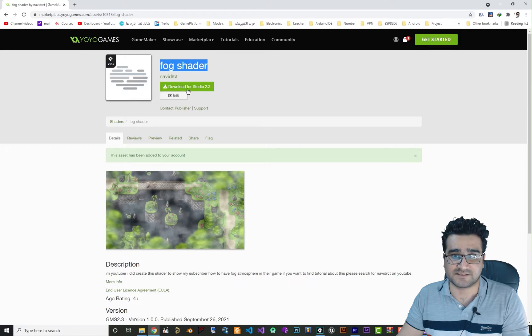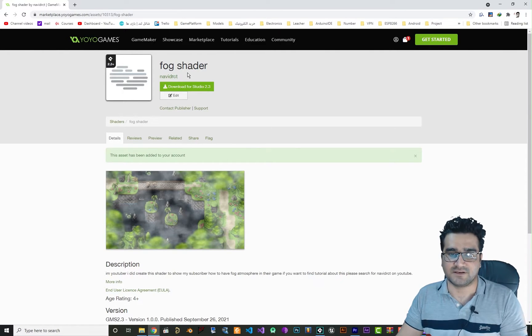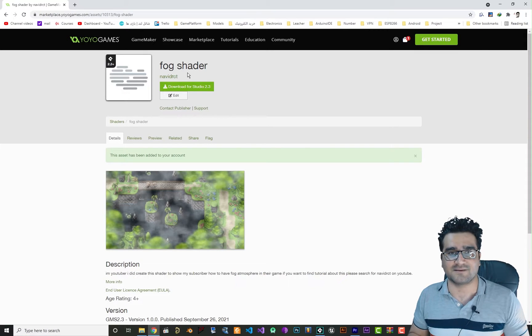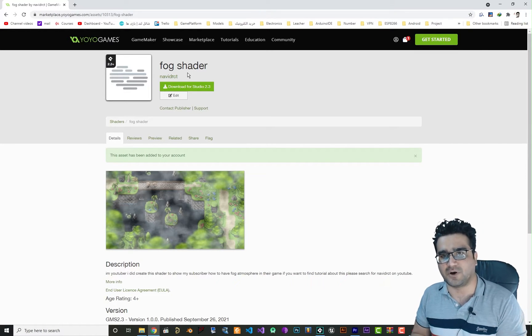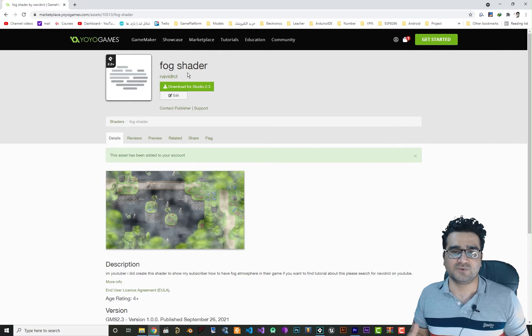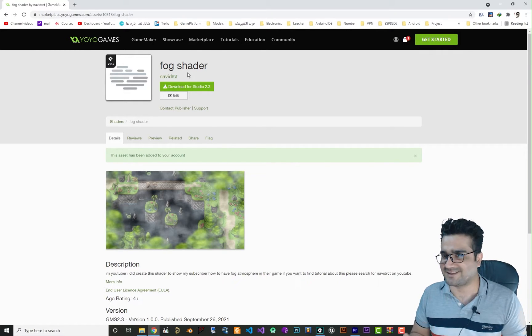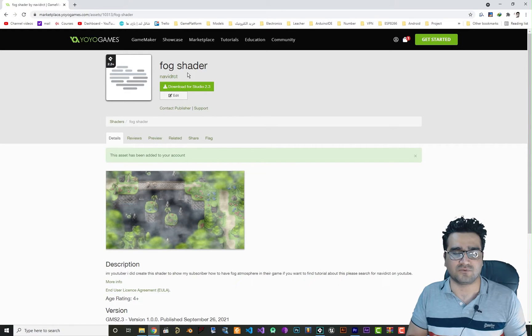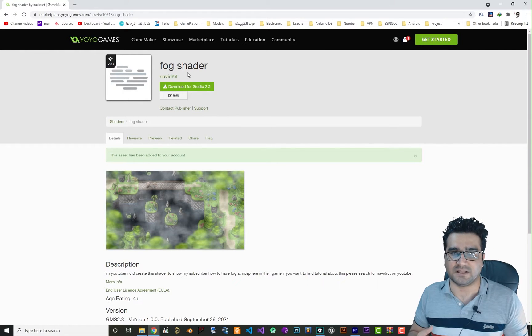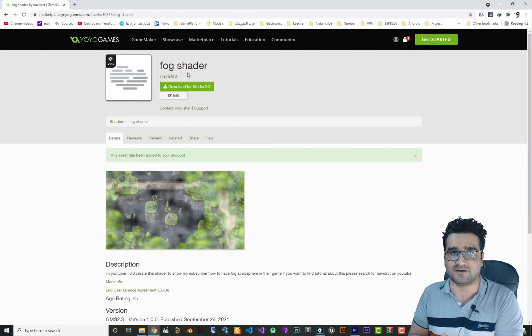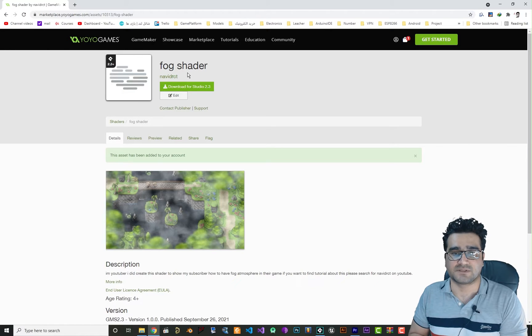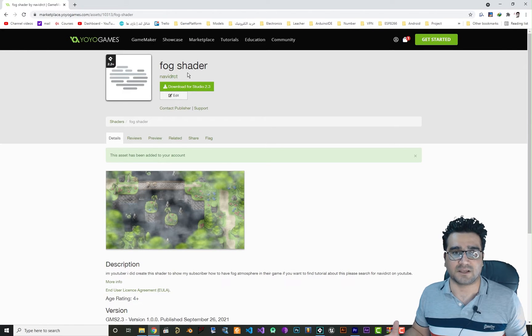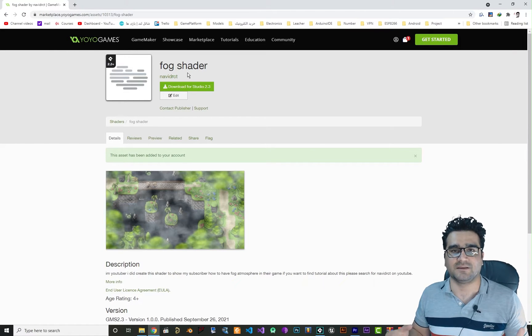I think there are other fog systems as well that use particles. Particles use CPU so it maybe can slow down your game. But when you use shader for fog or for whatever, it will be a lot faster because it runs on GPU or graphic card. So it will be let's say like 100 times faster and it won't slow down your game.